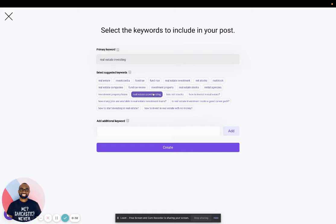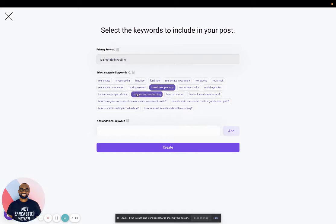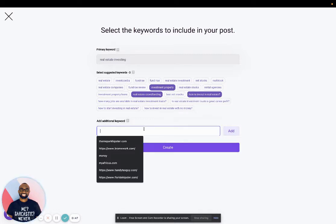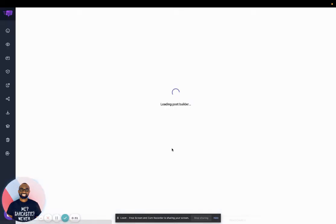And then I'll select the keywords I want the AI to use to help generate the post for me. And I can add text here as well. And I'll click create.